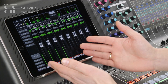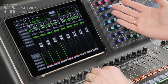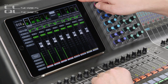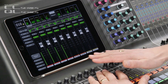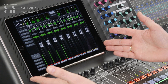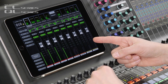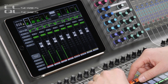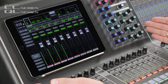The StageMix app was launched way back in 2010, just a few months after Apple released their first iPad. Since then, its continuous development has evolved it into quite a sophisticated tool. Let me show you some tips and tricks that you might have missed along the way, focusing on StageMix for CL and QL.